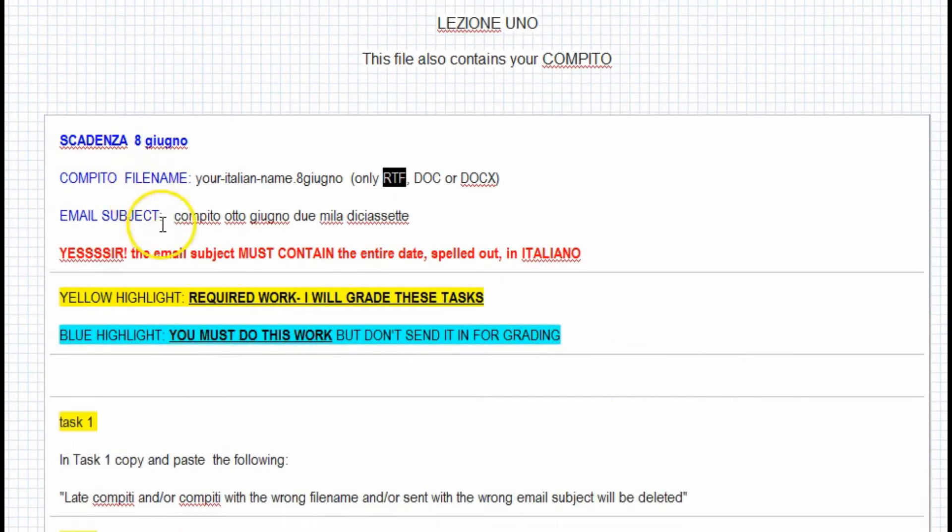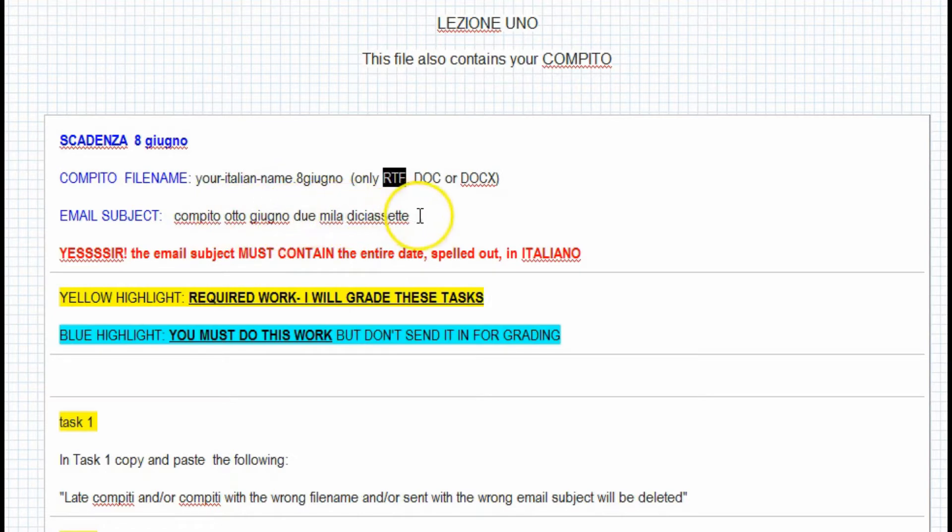Email subject: 8 Junio, which is the due date, 2017, which is the year we are in.